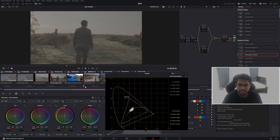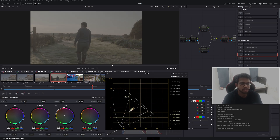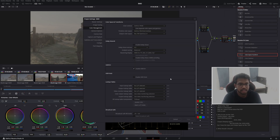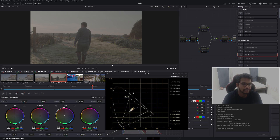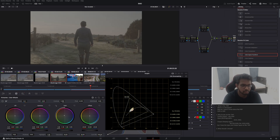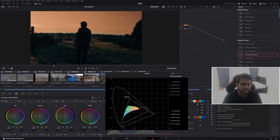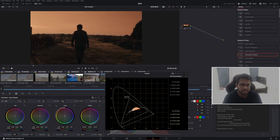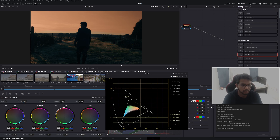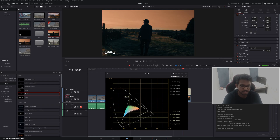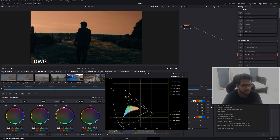Why do I grade the timeline color space in DWG rather than Rec.709? I will give you an example using raw footage. This is the raw footage. First we grade in Rec.709 as the timeline color space. In another instance, we grade with DaVinci Wide Gamut as the timeline color space. In this particular picture, if we compare these two — Rec.709 and DWG — this is the first clip and the same clip graded in another way. Way 1 is graded in DWG and Way 2 is graded in Rec.709. Obviously the first one is better — it was graded in DWG.